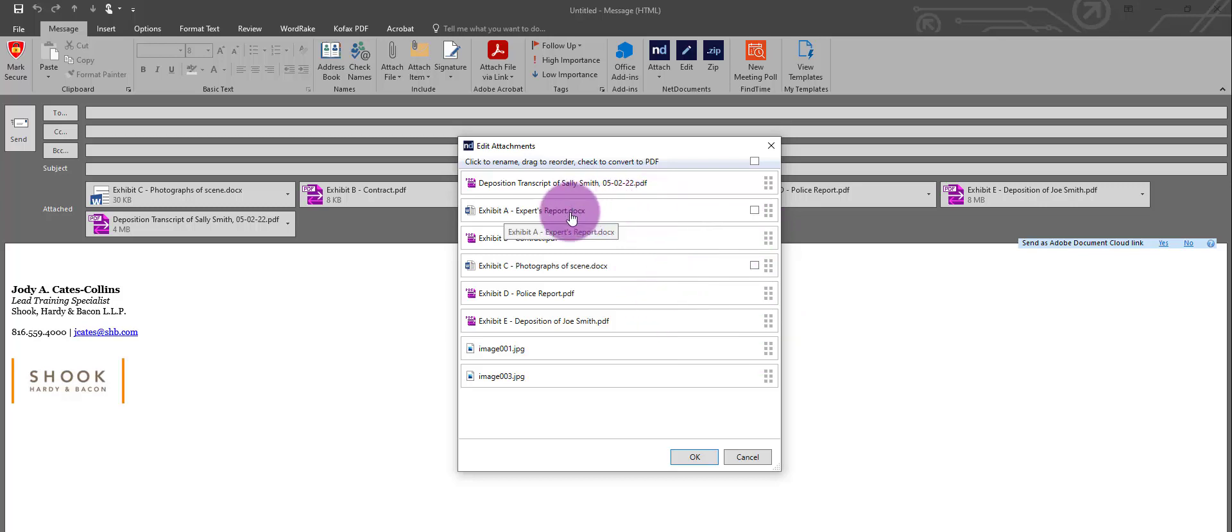I have two Word documents that I want to convert to PDF. To do that, all I have to do is check this box.